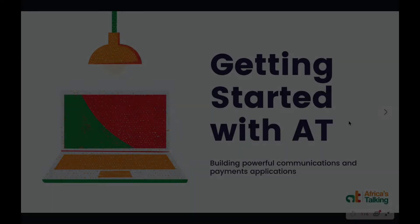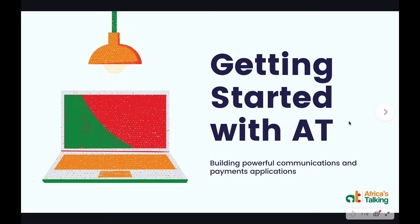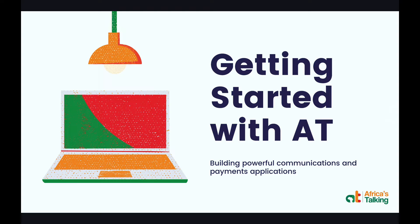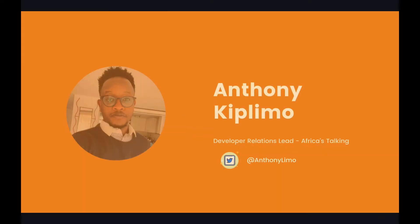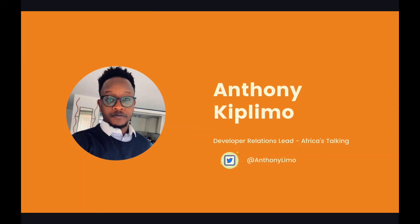Hi, welcome to getting started with Africa's Talking. In this series we'll be going over how you can take advantage of our APIs as well as explore brand new opportunities and implementation techniques that will help you get the most out of our platform. My name is Anthony Kiplimo. I'm the Developer Relations Lead for Africa's Talking. You can find me on Twitter at AnthonyLimo if you have any further questions after this video.